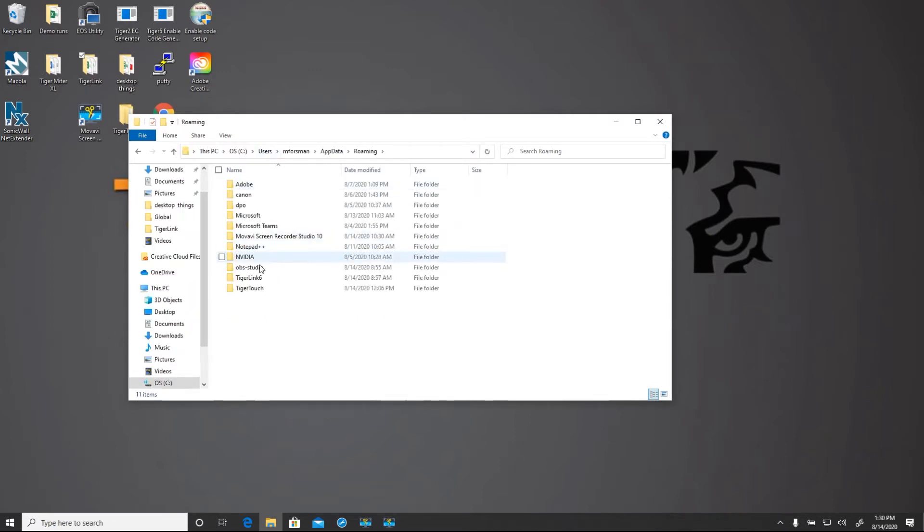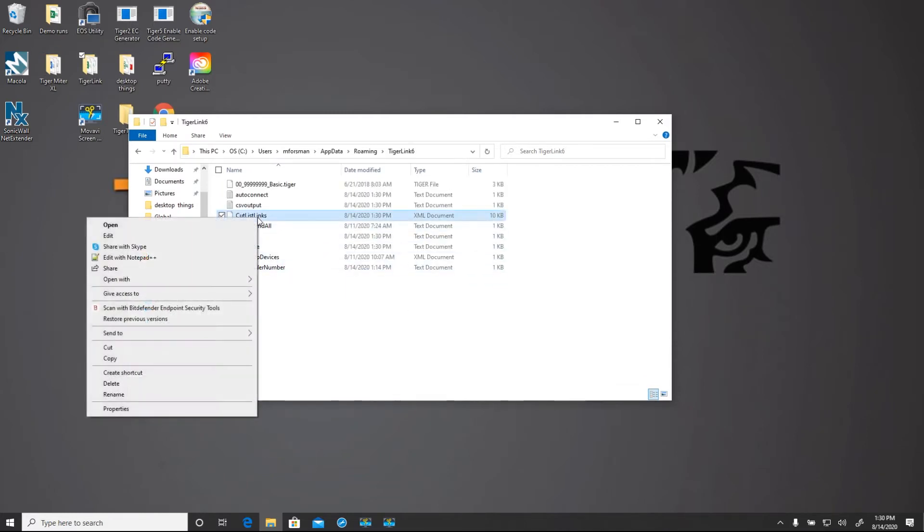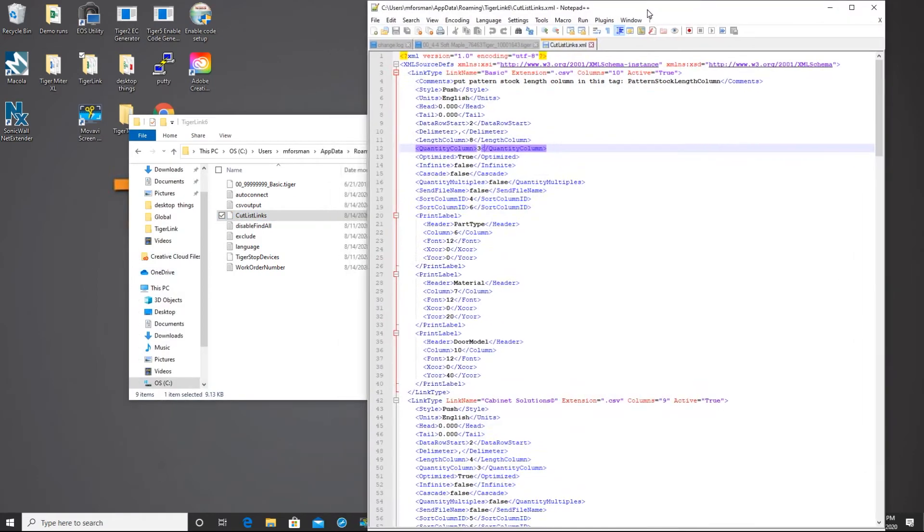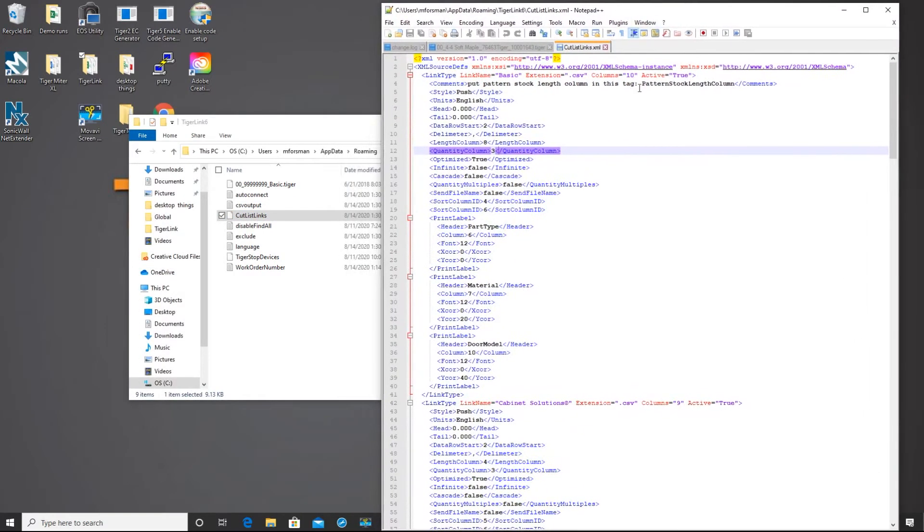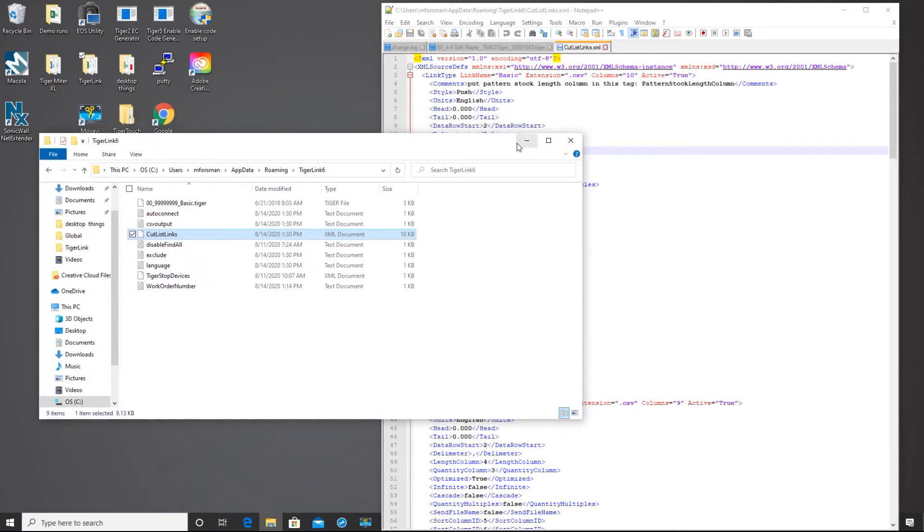In the roaming folder we want to go to the TigerLink 6 folder and look up our cut list links file. Now I'm going to open this with notepad++, but notepad works just as well. It's a good idea to open any source CSV file that you want to use while editing.